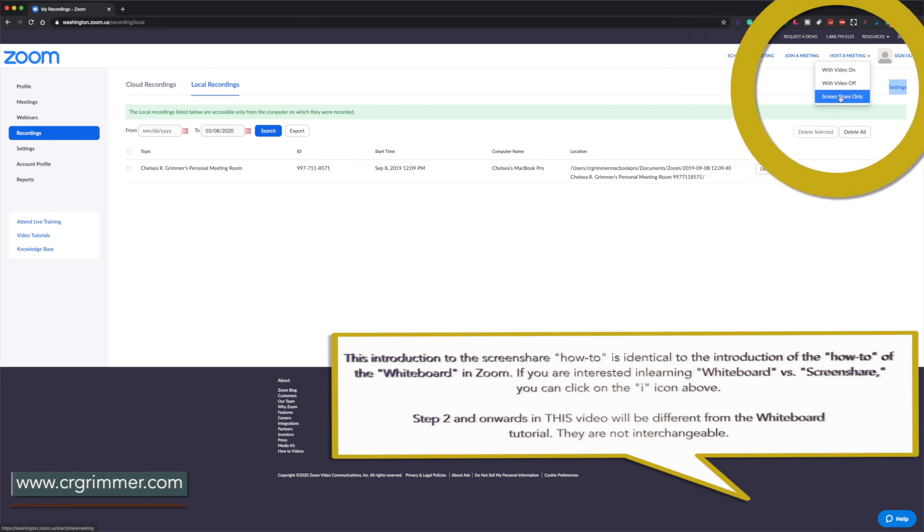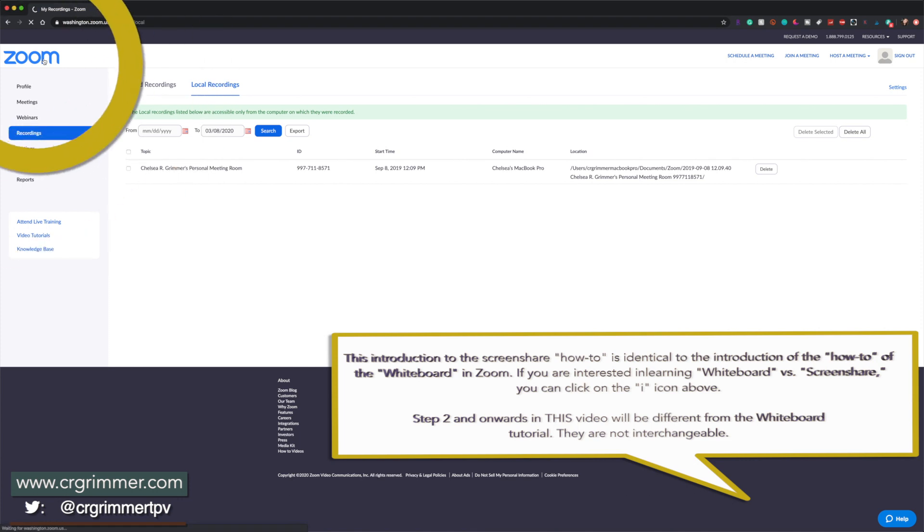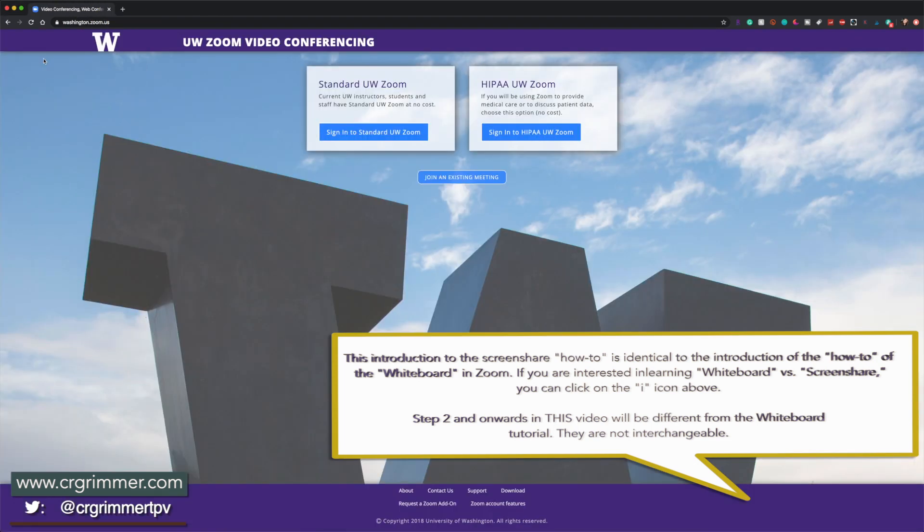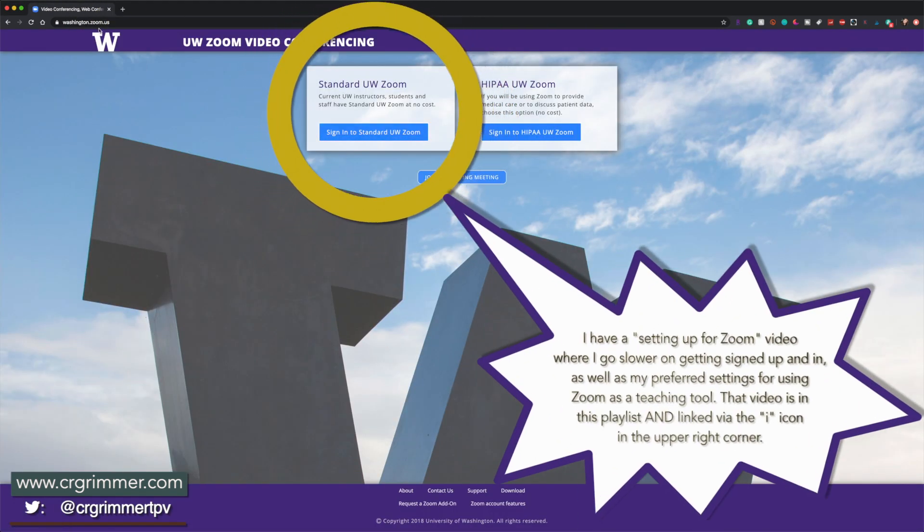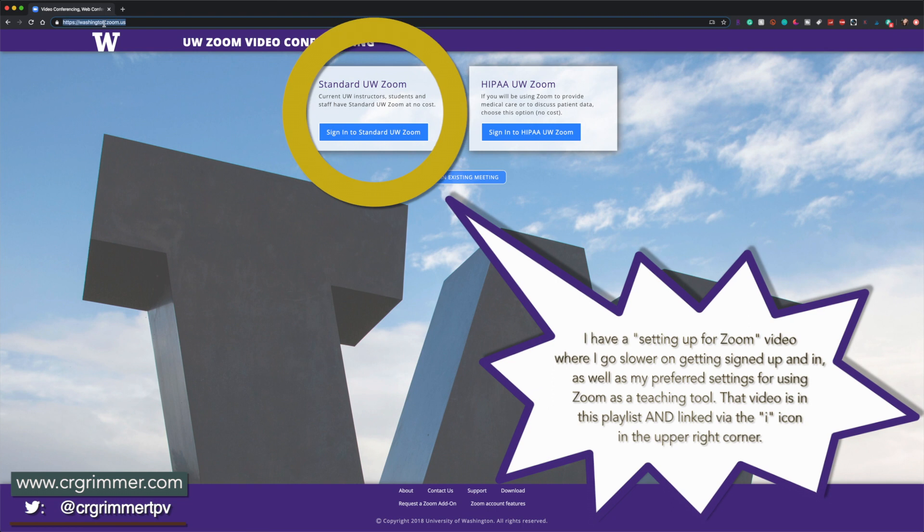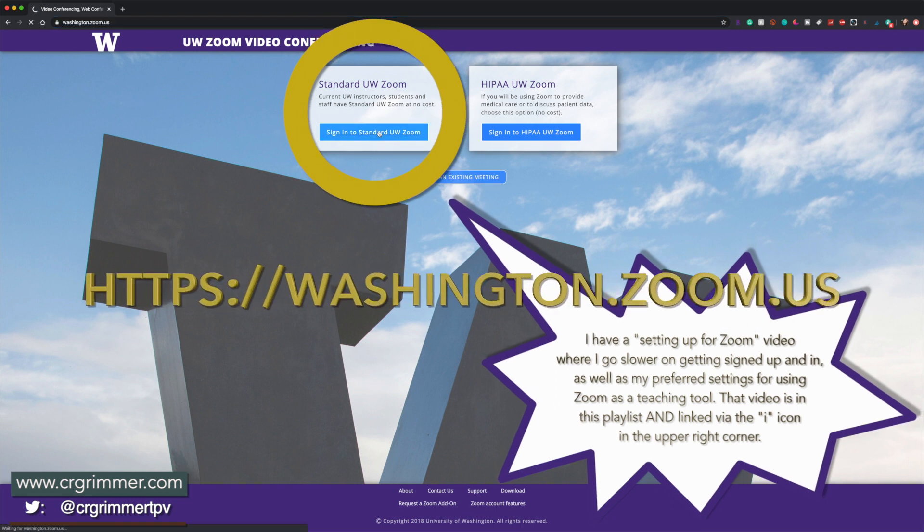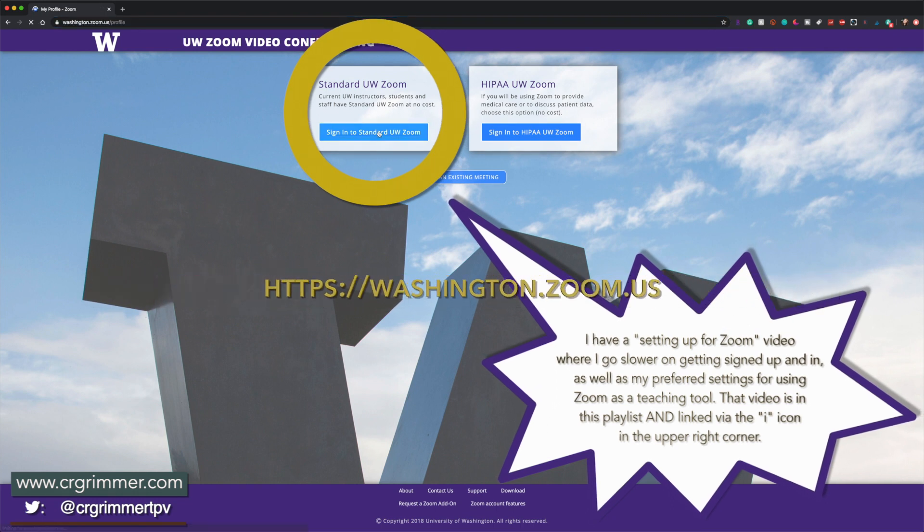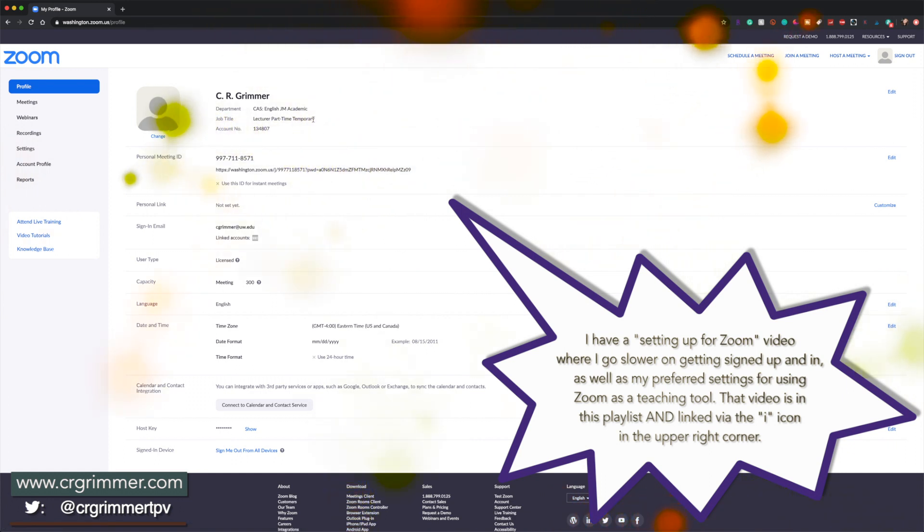You go to screen share only under host a meeting. So again, say I'm in regular Zoom. I'm going to sign in again. You sign in through washington.zoom.us. You should be forced to sign into your UW email in order to get to Zoom Pro, which is what the UW's provided.